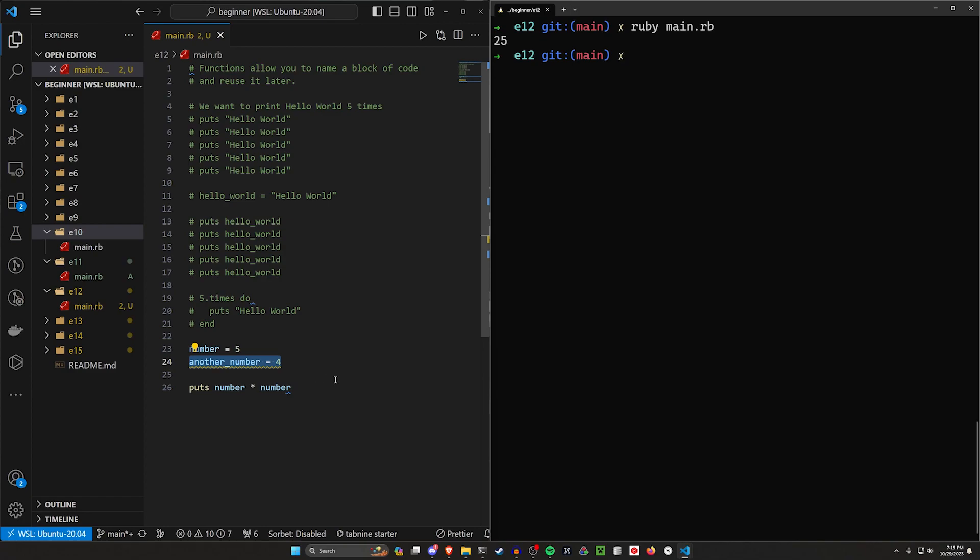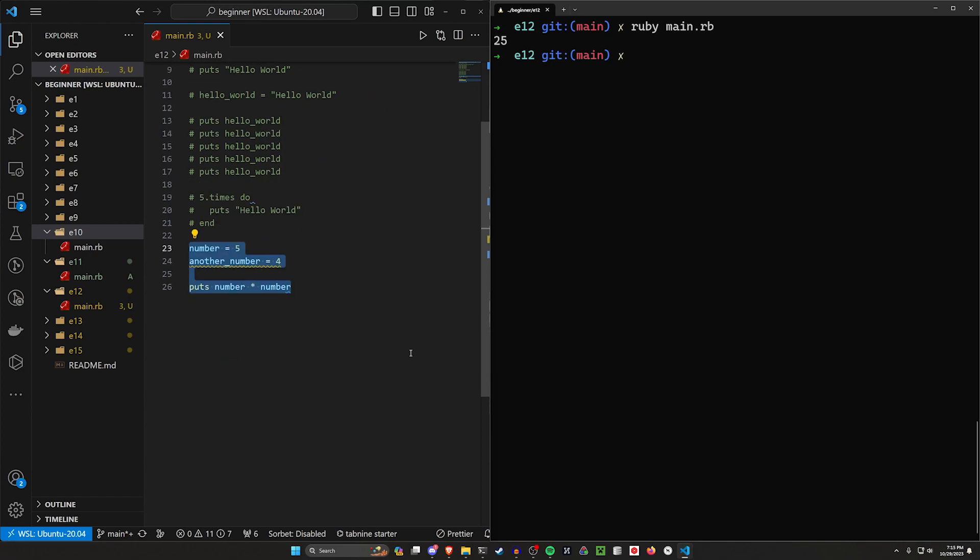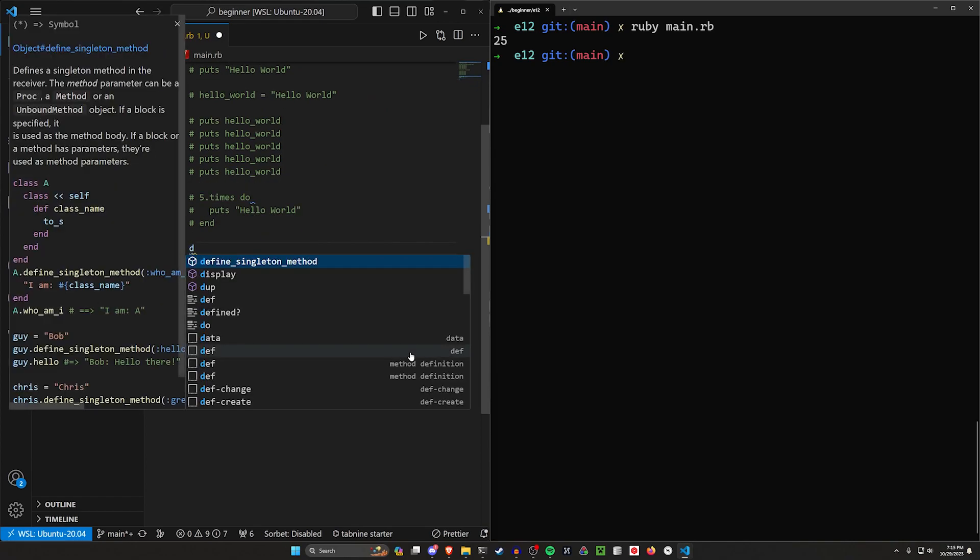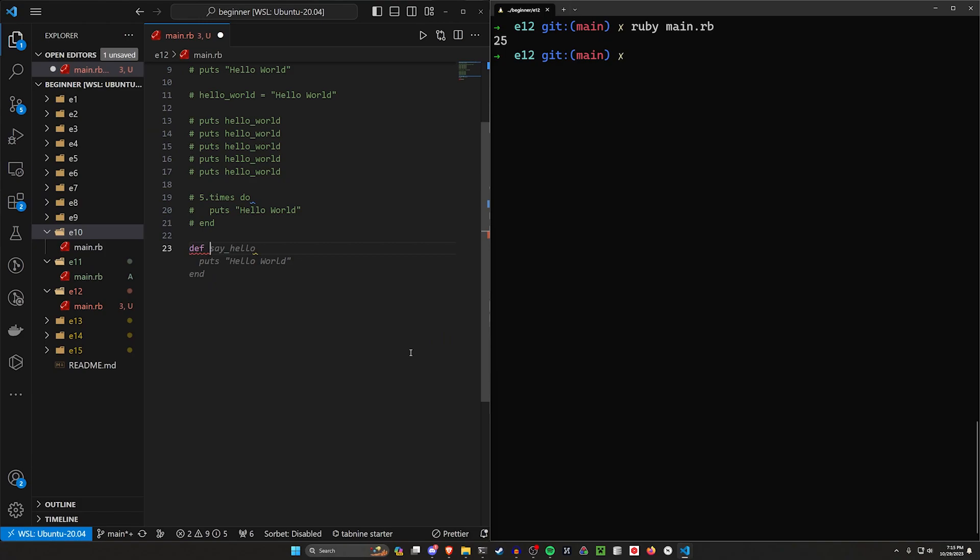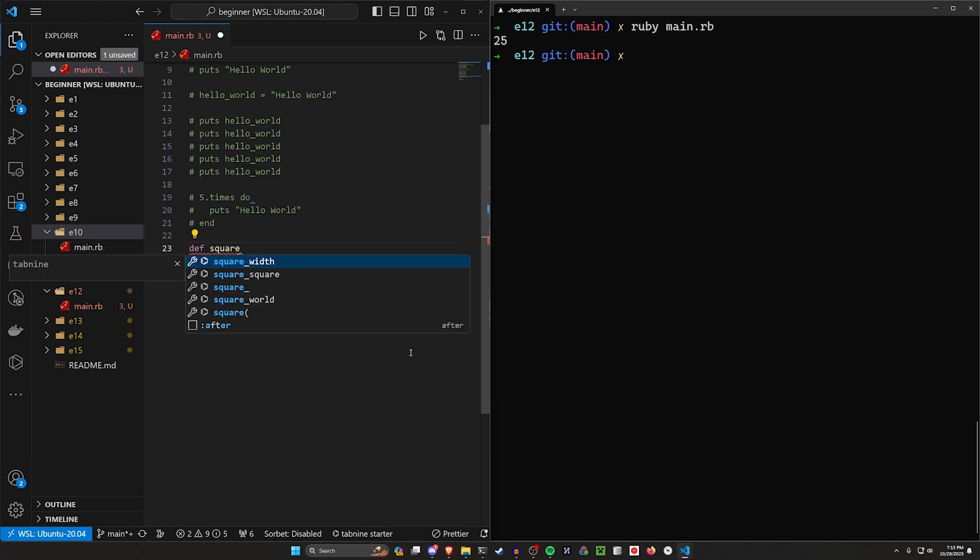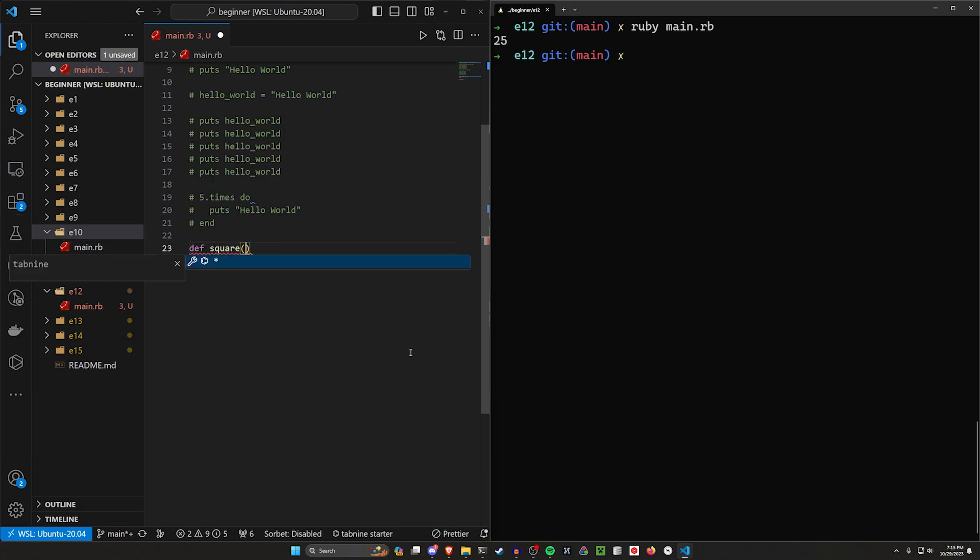So let's implement a function to actually square some numbers. To do this, we can use the def keyword. And then we can say square, because we want to call it square.